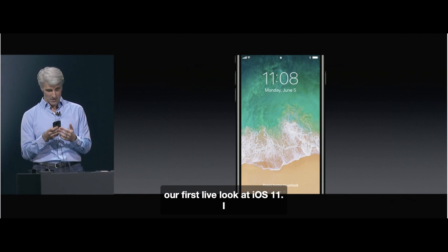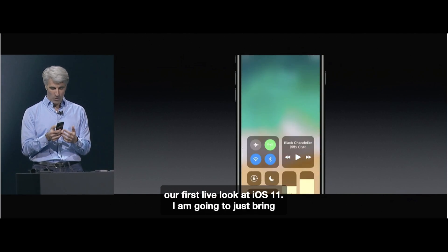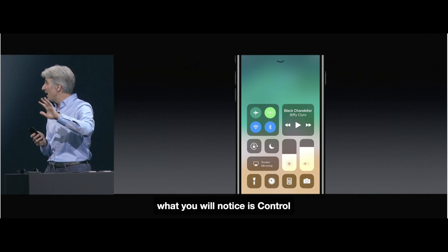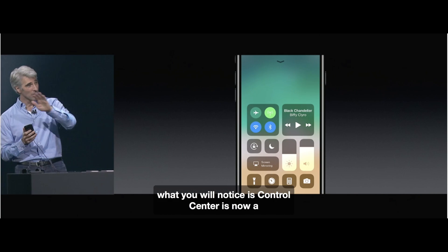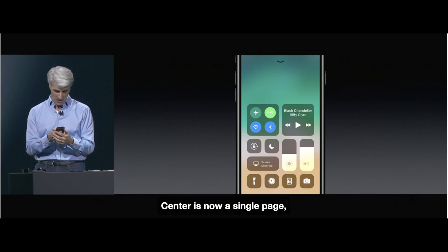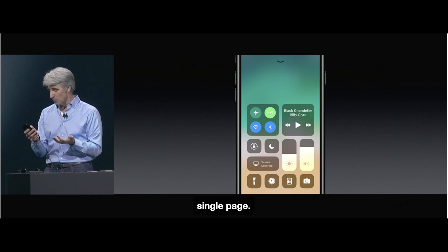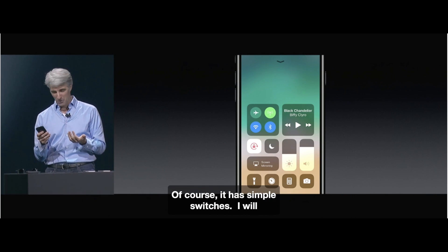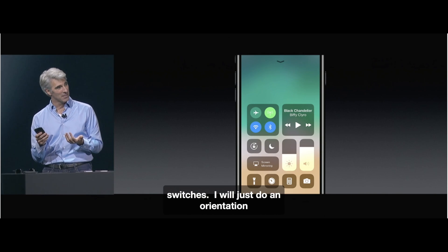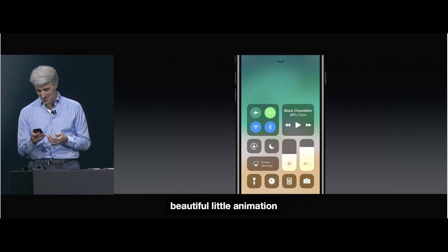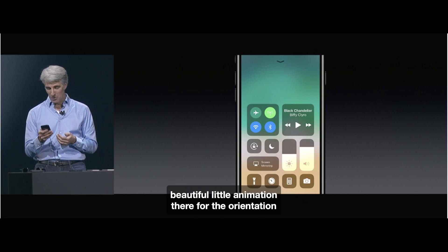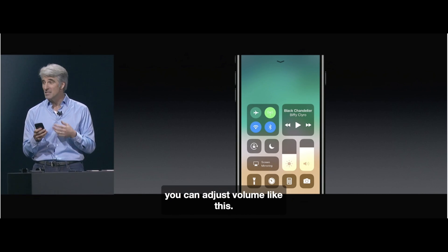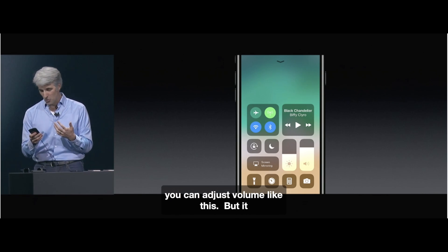So iOS 11 — the Control Center has changed. It looks like they went more with a widget-based or tile-based design. You can see how the volume and brightness have changed as well. For the selections, I think they're engaging more 3D Touch and more animations within the Control Center.